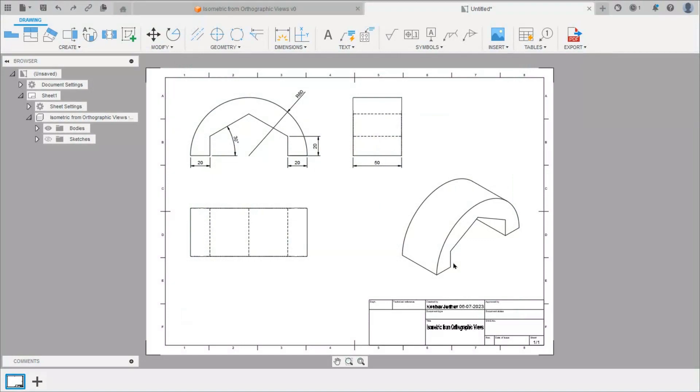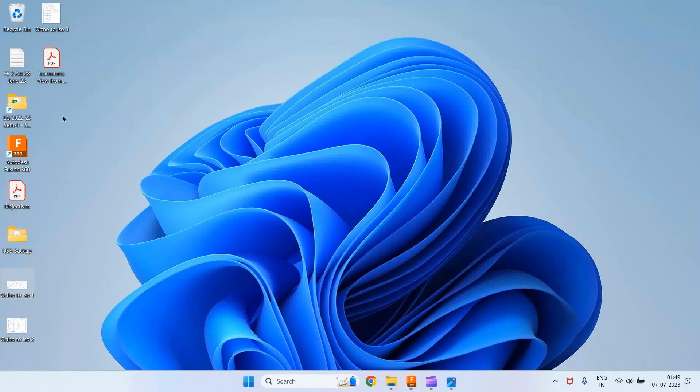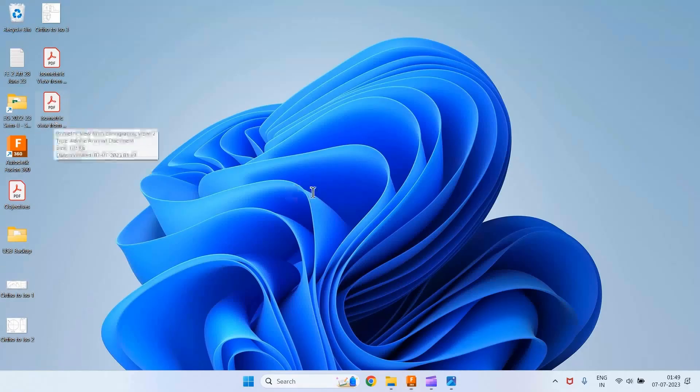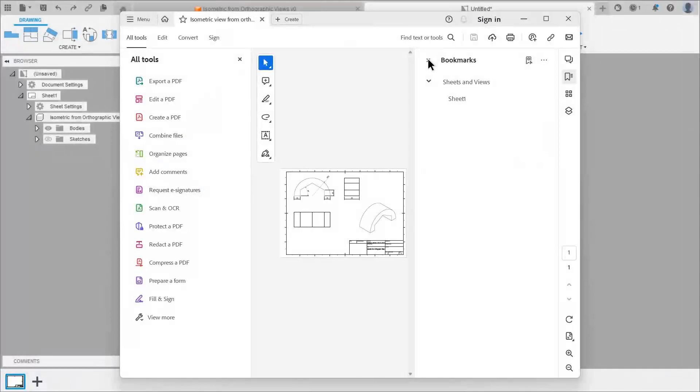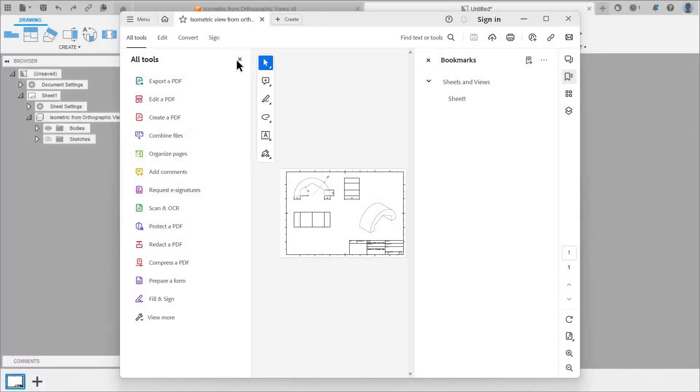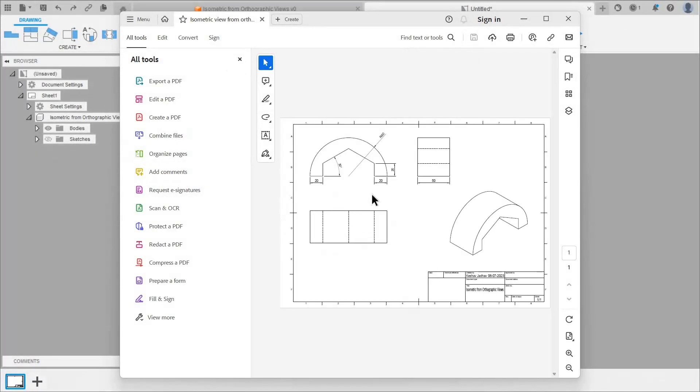So on desktop we can see this file. Double click on this to open. And we can take print out of this PDF.